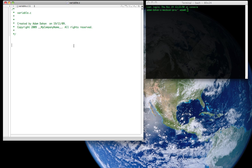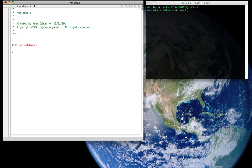So start off by creating a basic program outline or a skeleton and we can do that by including our header files first. And we always want to include our main function. And don't forget the opening and closing curly brace brackets.